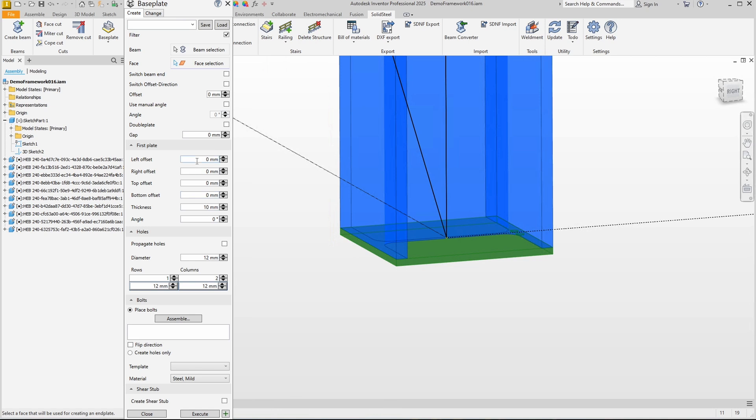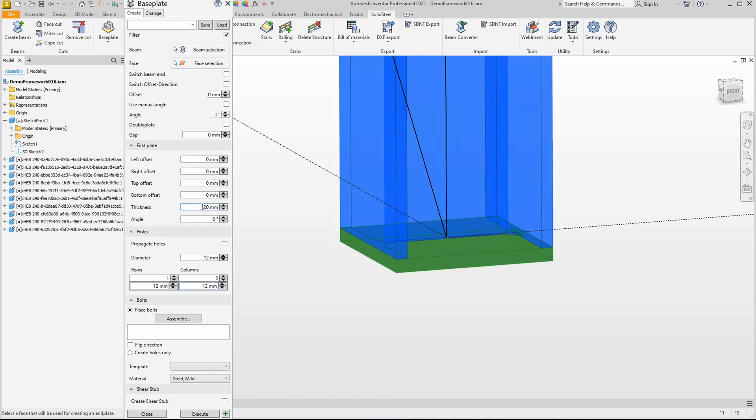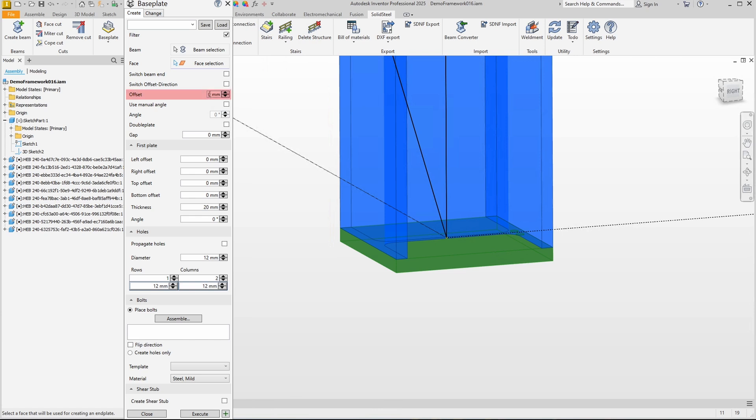Of course we can change all the basic settings such as adjusting the offsets in all directions or changing the thickness of the plate. We can also specify an angle to rotate the base plate. Here above we could define a distance between the profile and the plate by specifying a gap and also create a double plate using an option. Double plates are rather rare for base plates but they do occur sometimes.